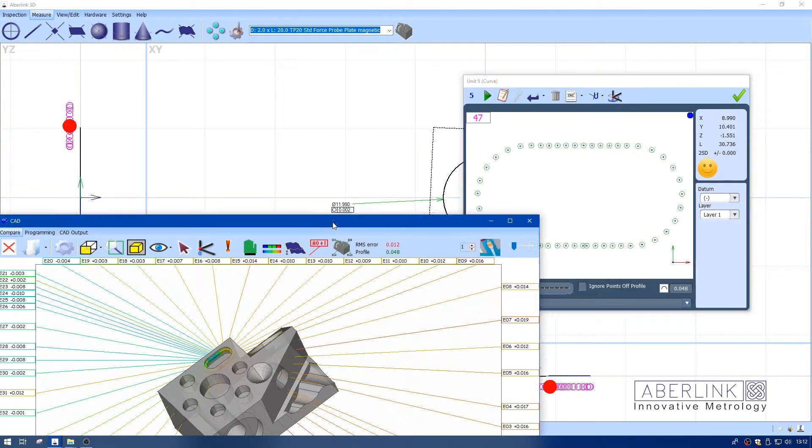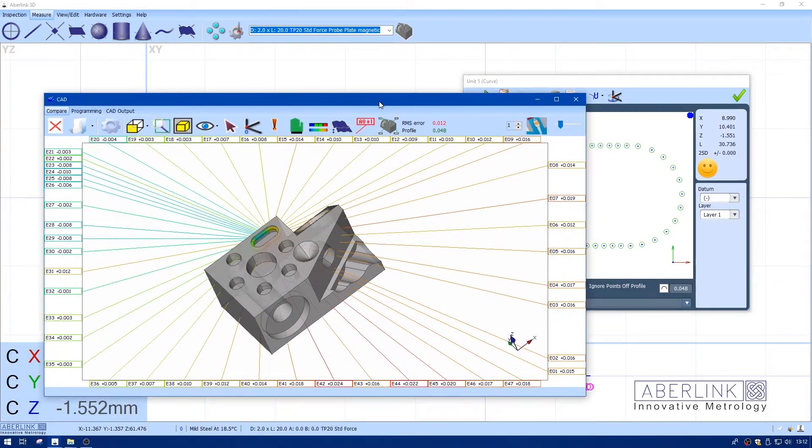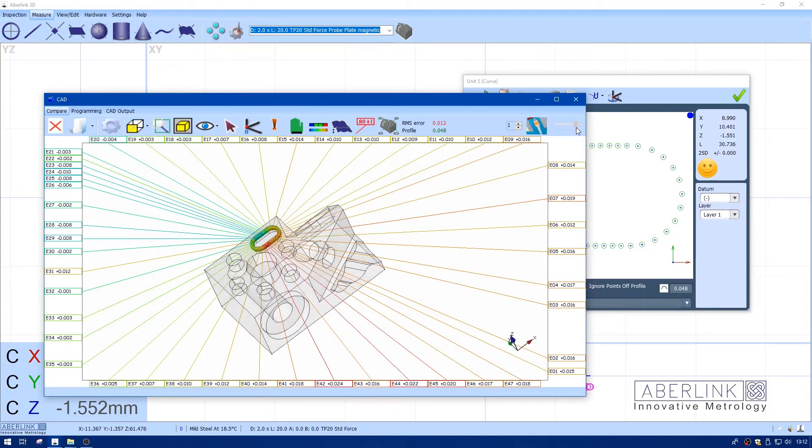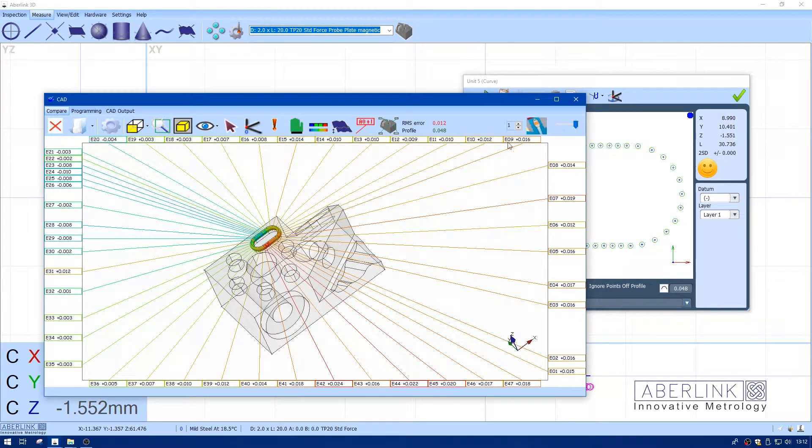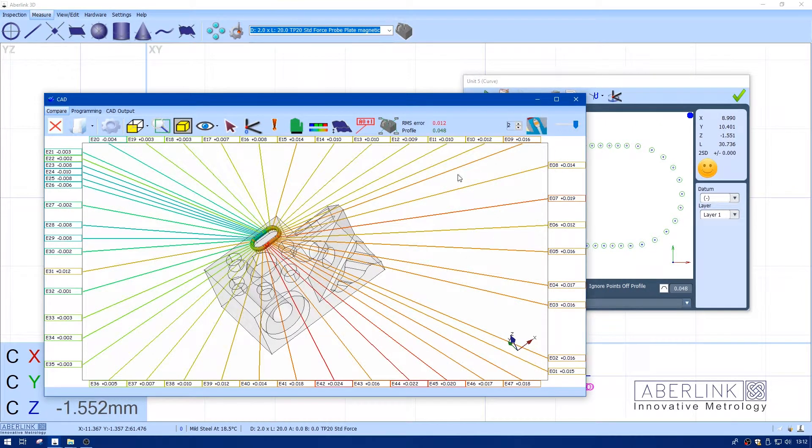If I right-click on the feature, you can see the points on the CAD. And if I adjust this, I can adjust the transparency and also the thickness of these lines.